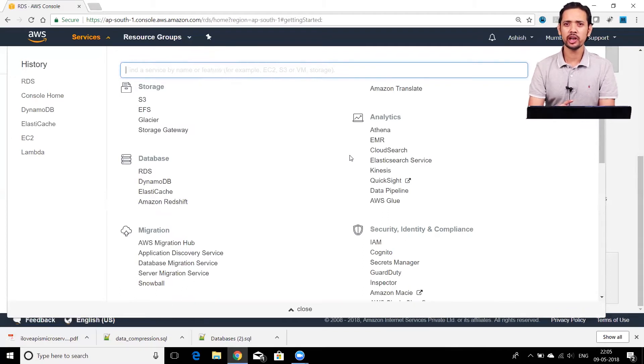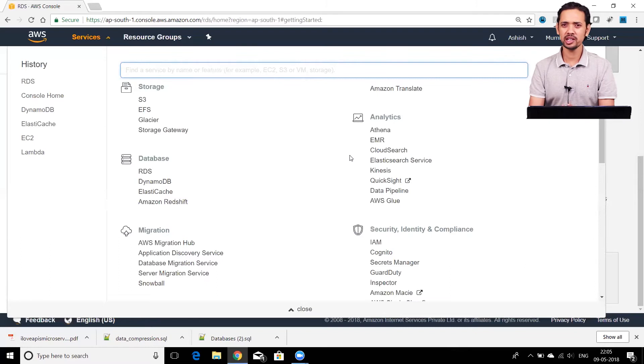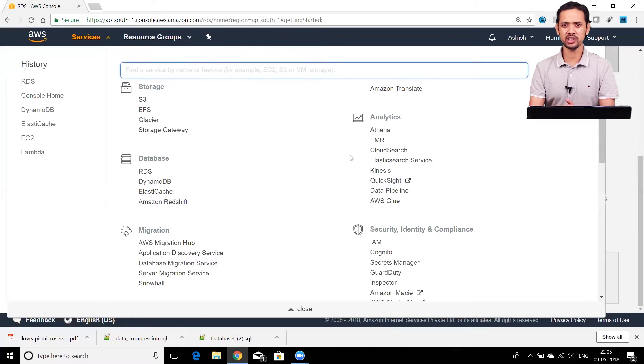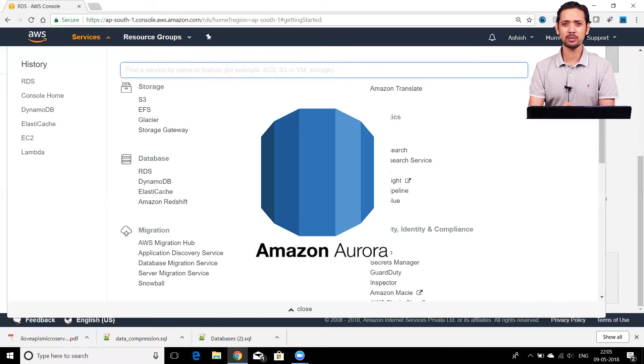So if you use RDS, you can use Oracle, MS SQL, MariaDB, Postgres, MySQL, and others. AWS has also come up with its own database engine called Amazon Aurora.